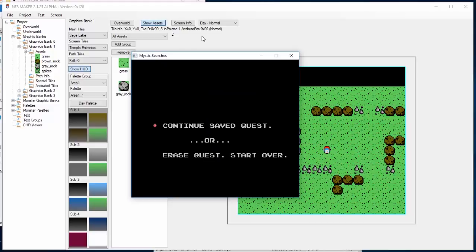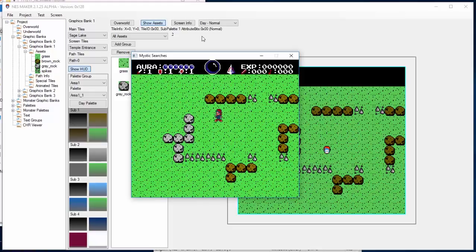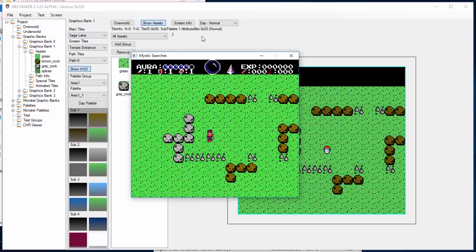These are the Mystic Searches default start screens, and that's the Mystic Searches character. So now, if I try and walk into a solid object, you see I can't walk any further. If I try and walk into a hurt tile, you can see it hurts me.